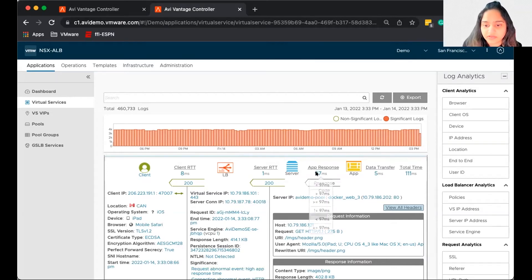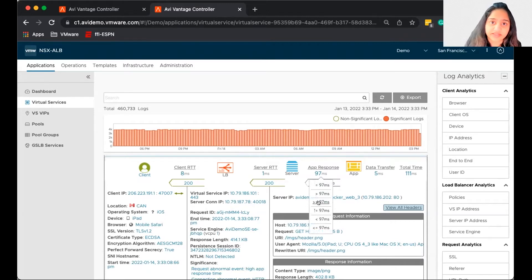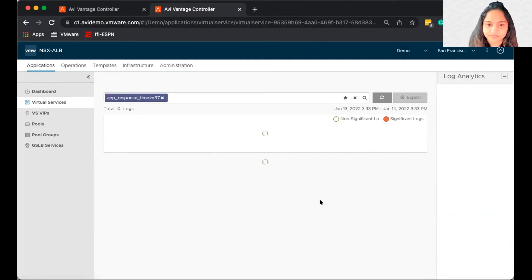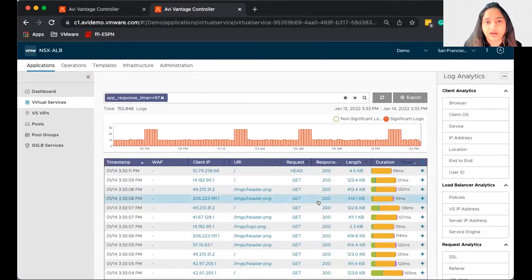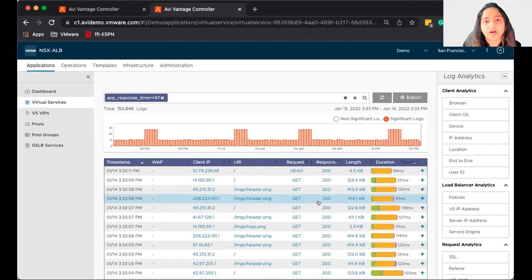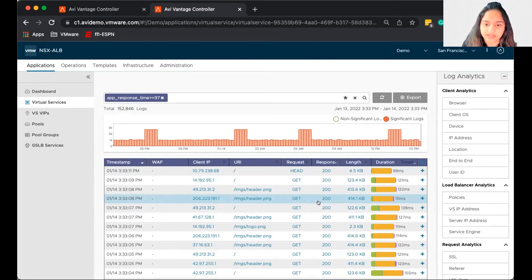So all these blue links act as filters. So let's filter out all the applications, all the transactions that had an app response time of 97 milliseconds or more, and see if we can tie it down to what the problem was. So we have already decided, or already know now that the problem was slow app response times and not the network.